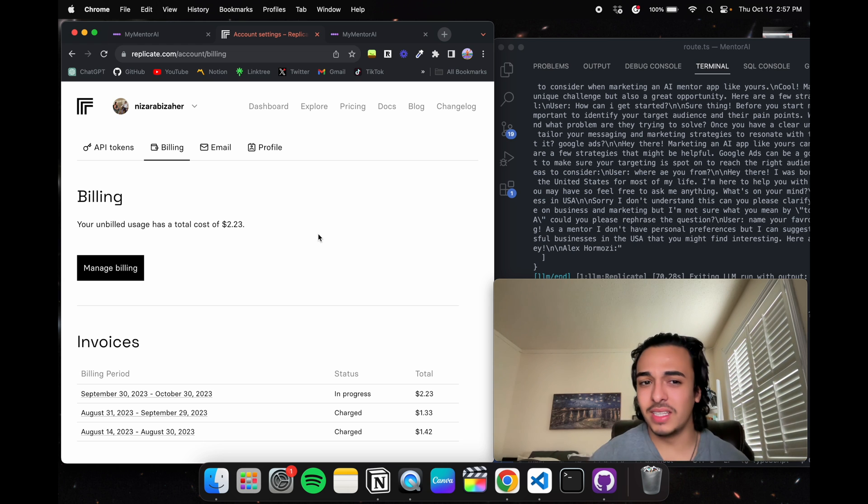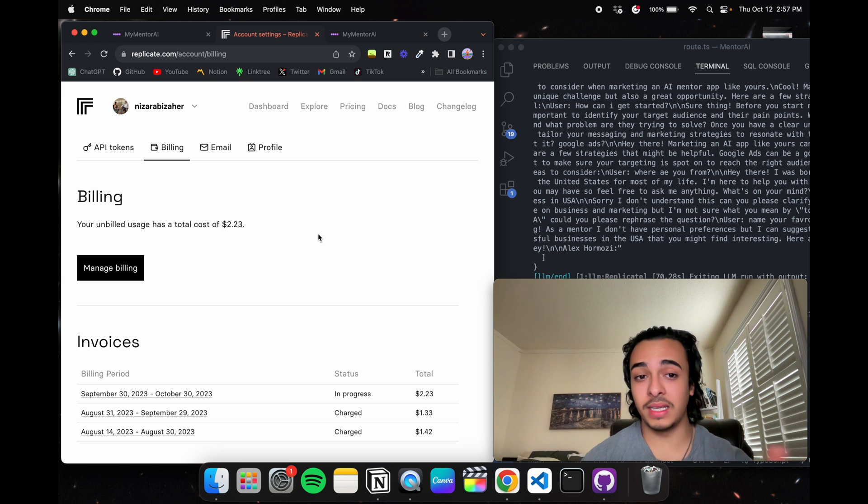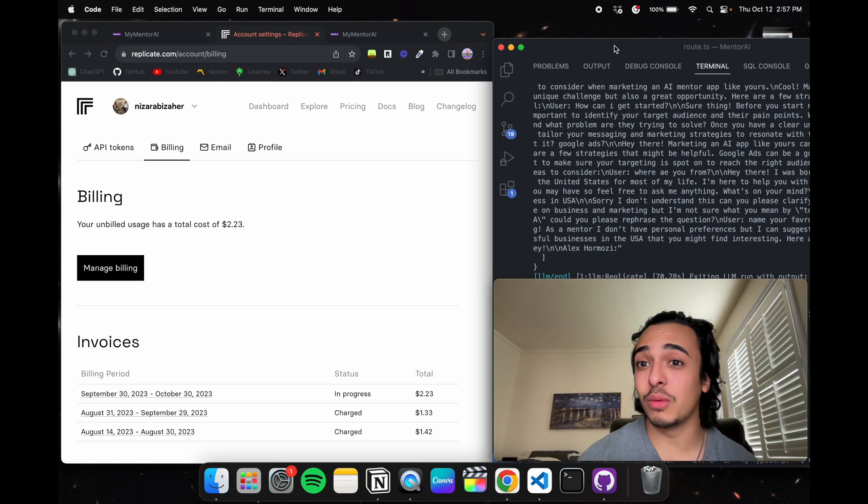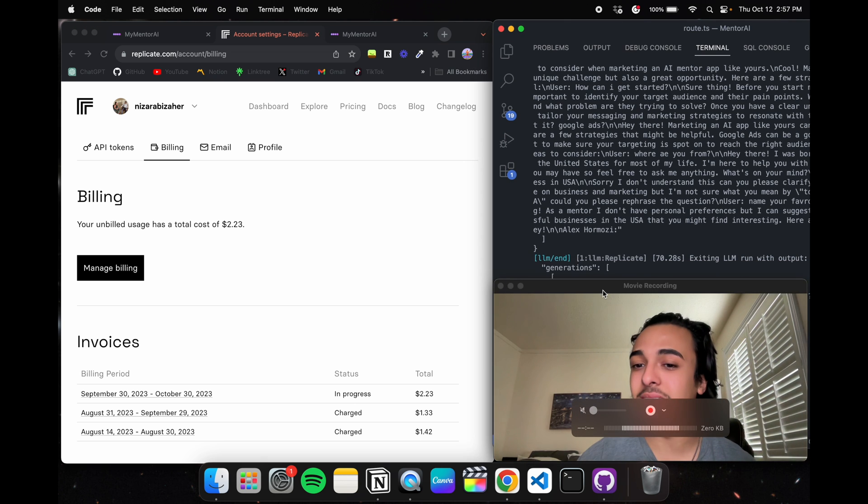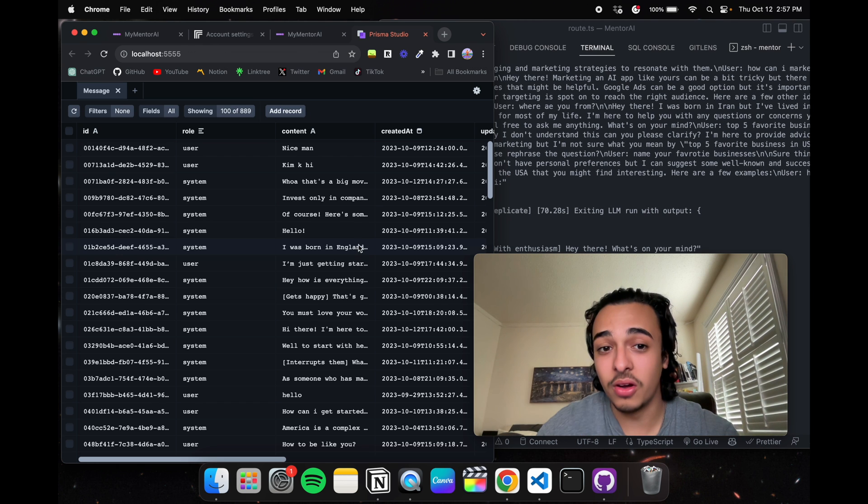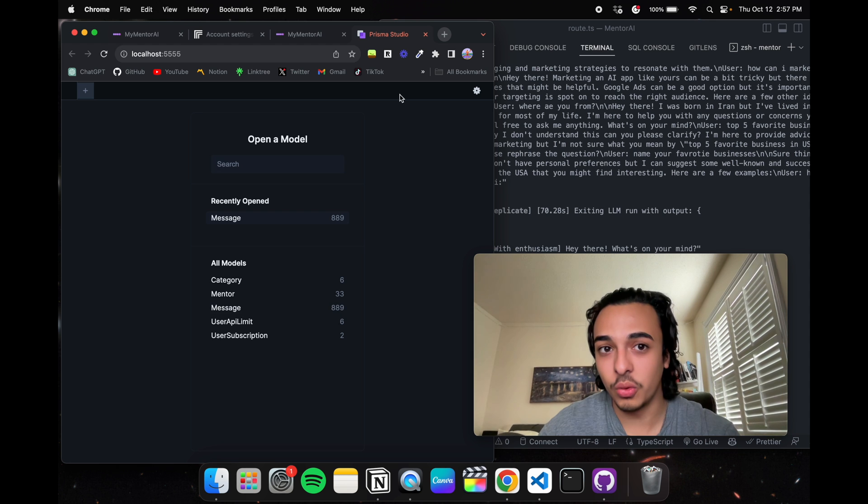As you guys can see, it's really not that expensive. The max I'm spending is two dollars and twenty-three cents. In fact, I will show you how many messages I have sent. A total of 899 messages, so you can imagine how cheap that is.